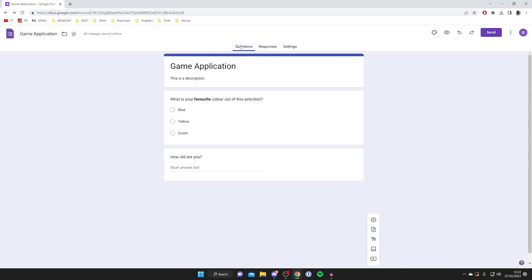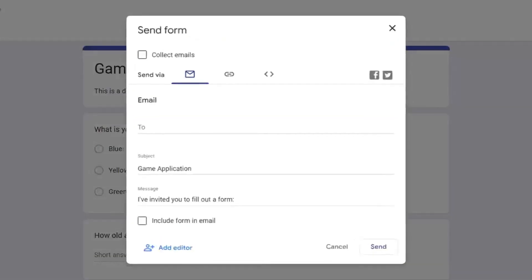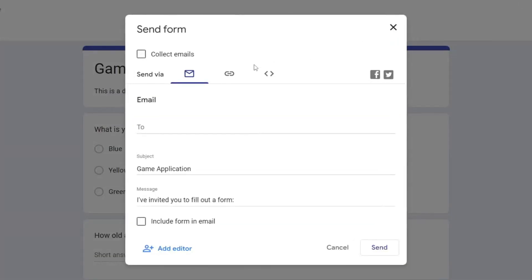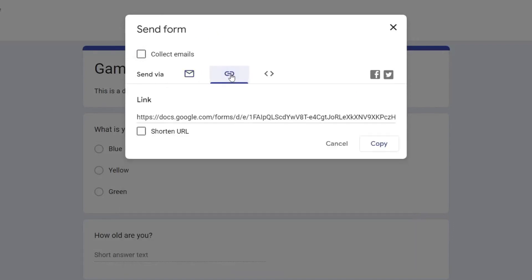However, once you've finished everything and you want to get the link to send to people so they can fill it in, all you need to do is go to the top right and tap on 'send.' As you can see, we've got a few different options. You can send it as an email, but if you go to the right of this email icon and press on this paper clip, then what we can do is just get a URL.